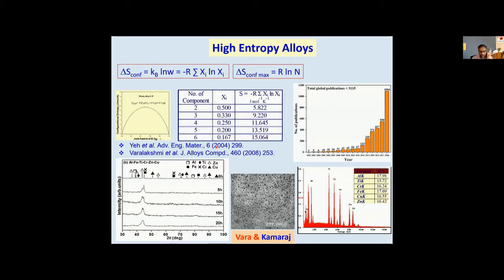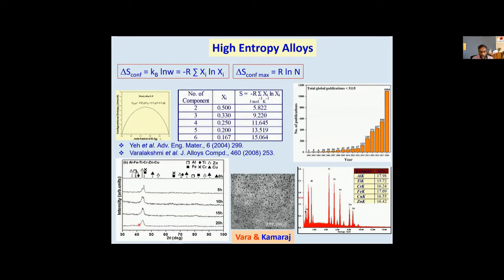We started working on how to make nano high entropy alloys. We have a technique in our group called high-energy ball milling, also called mechanical alloying. If I take six elements — aluminum, iron, titanium, chromium, zinc, copper — all equal in proportion at 16.6% each, and put all of them into a ball mill and ball mill it for a few hours, you see that at the end of it all the individual peaks of these elements vanish and you get one single peak corresponding to alloy formation. If I take this alloy and put it into an electron microscope, I see extremely fine particles — the scale shown is 200 nanometers and each black dot is a particle of the order of 10 to 20 nanometers.